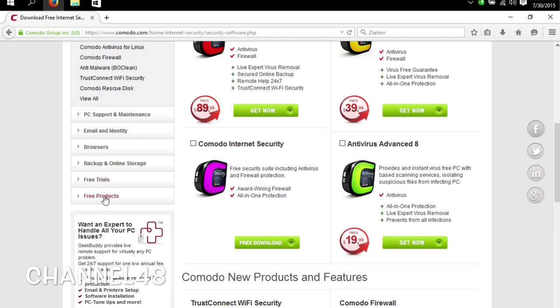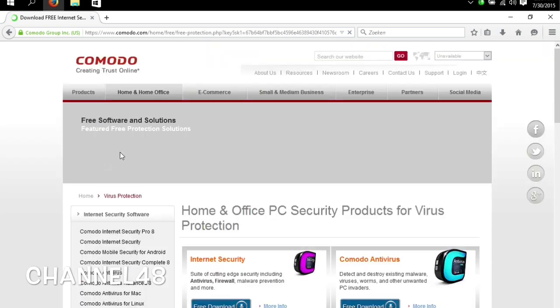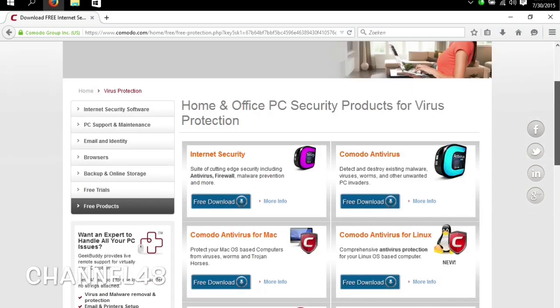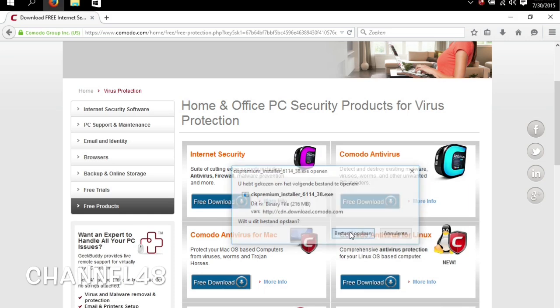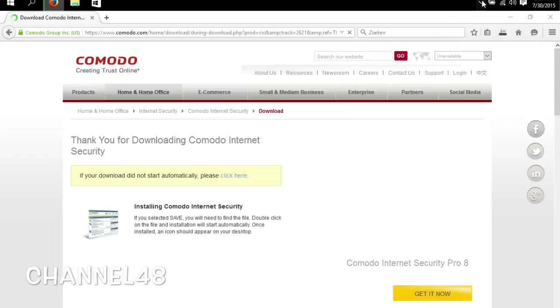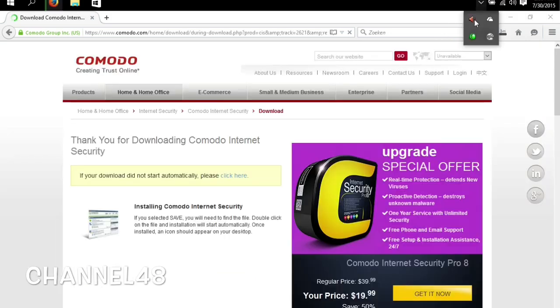Don't start hitting download. Go all the way down, look for free products. That's very important, otherwise after 30 days it will say you must pay. And here you download the free version. We're going to let this download.